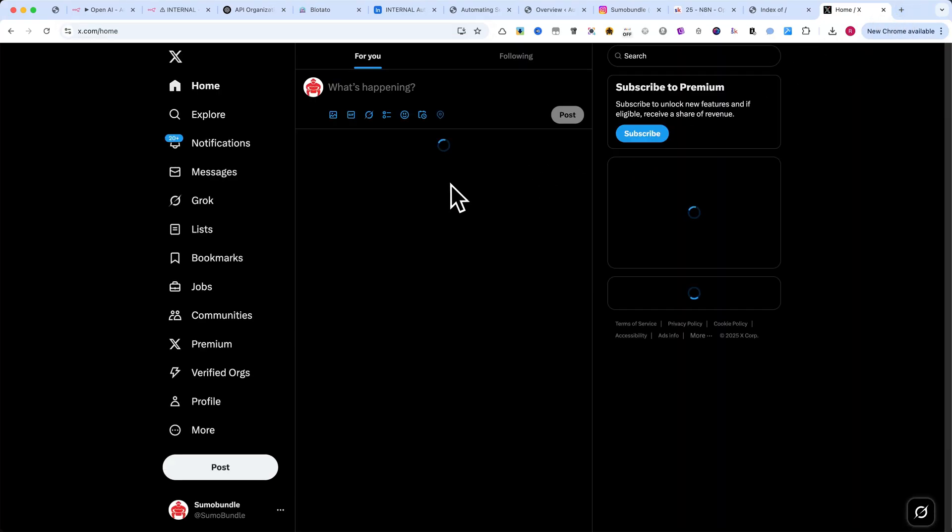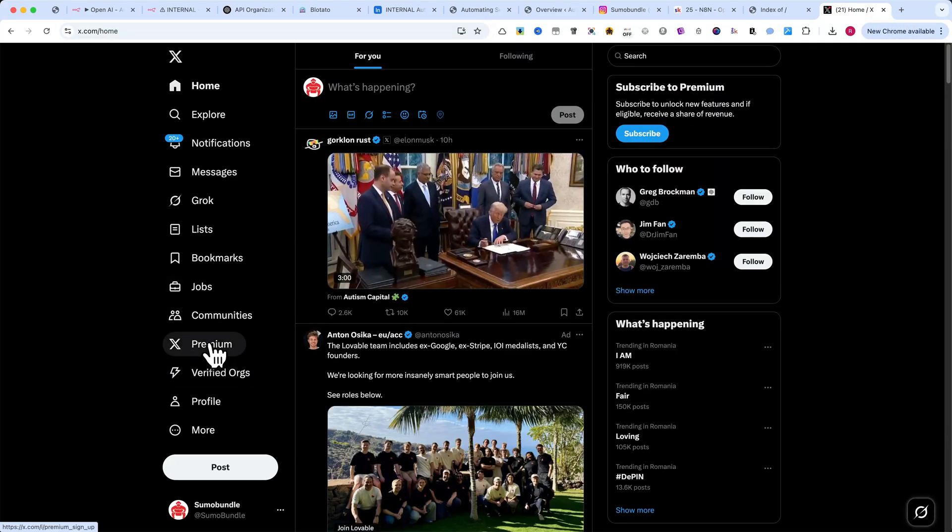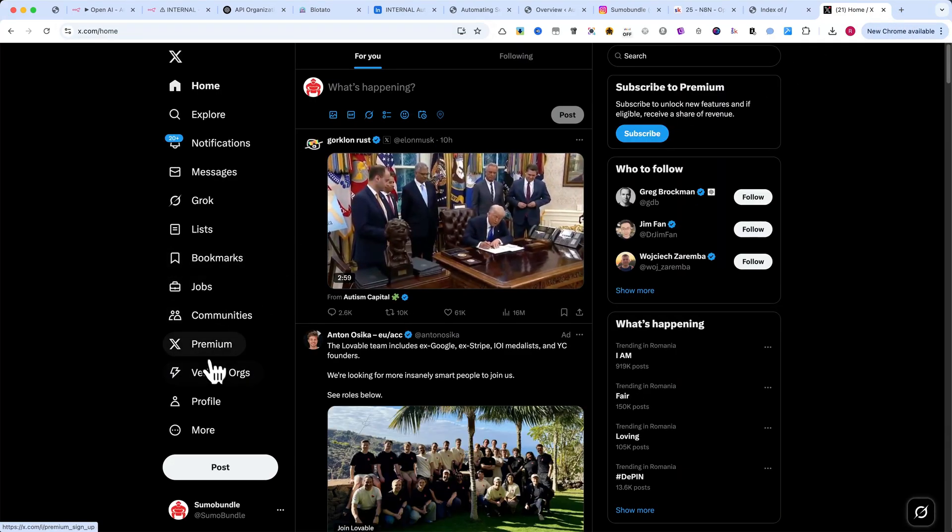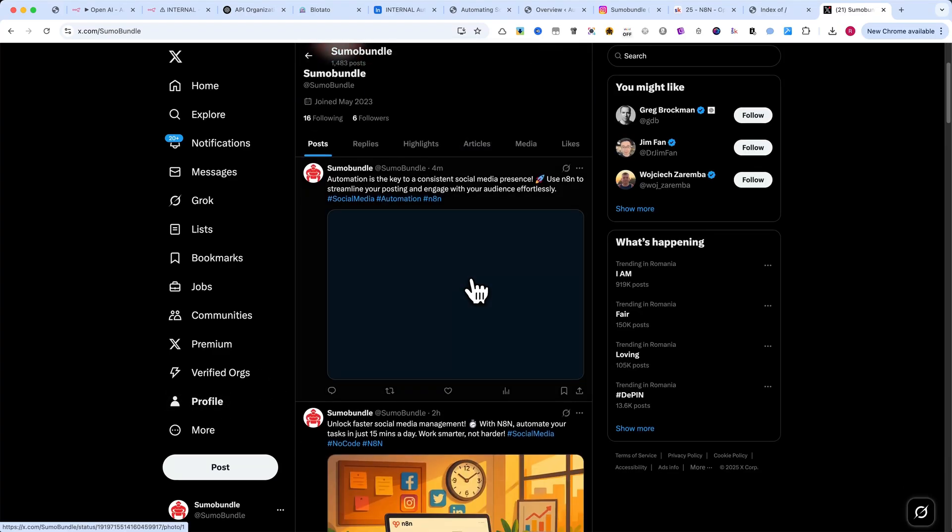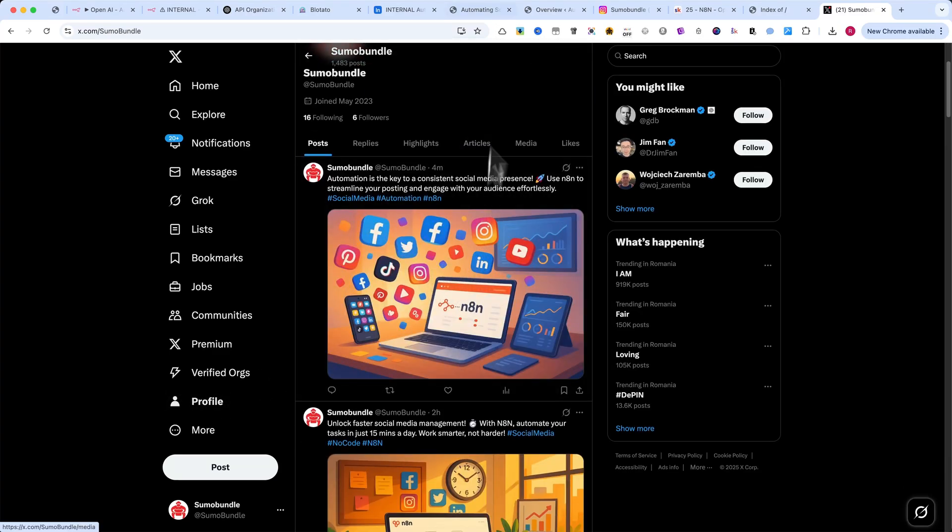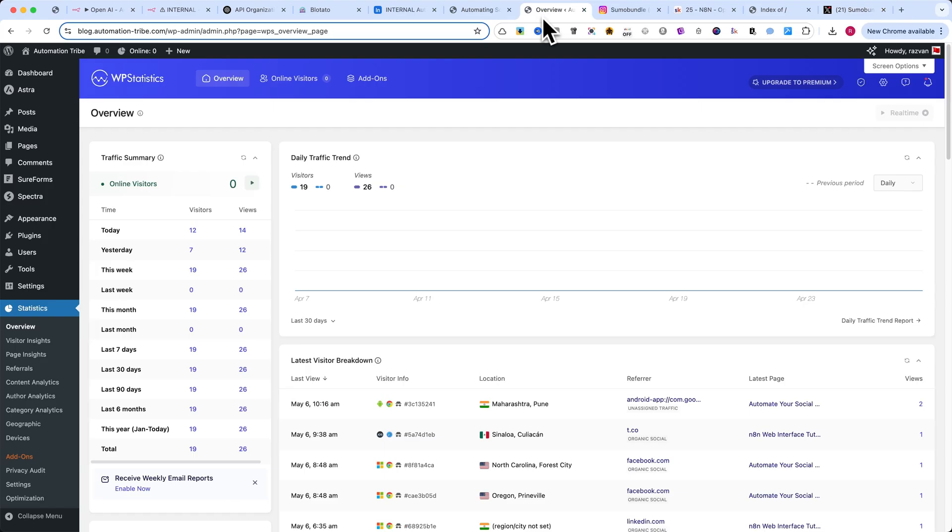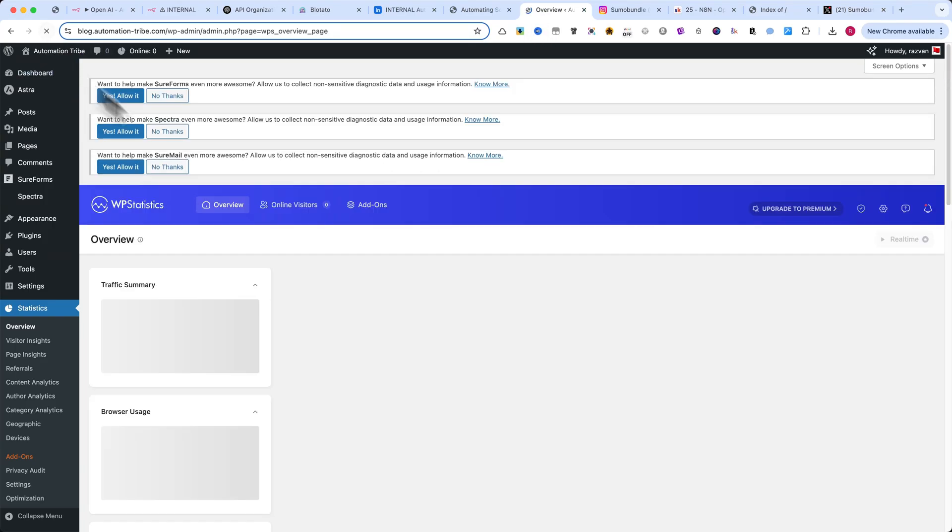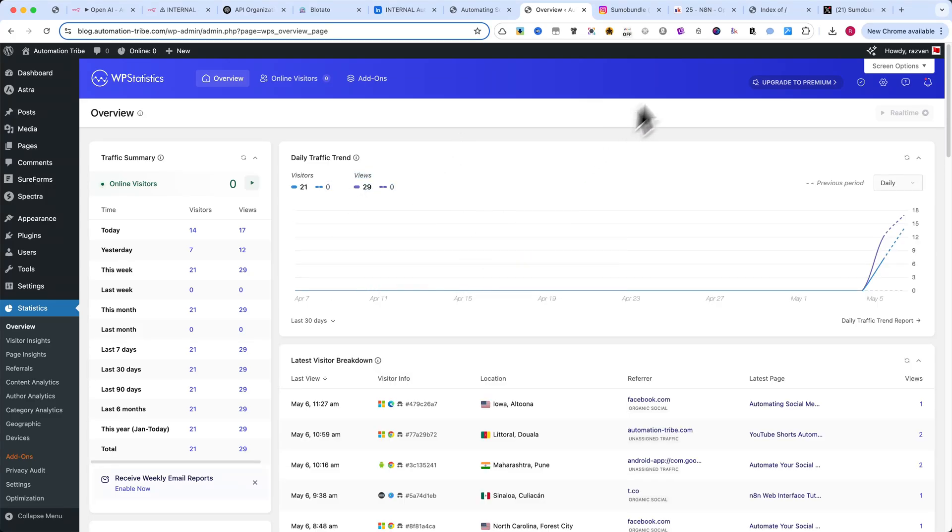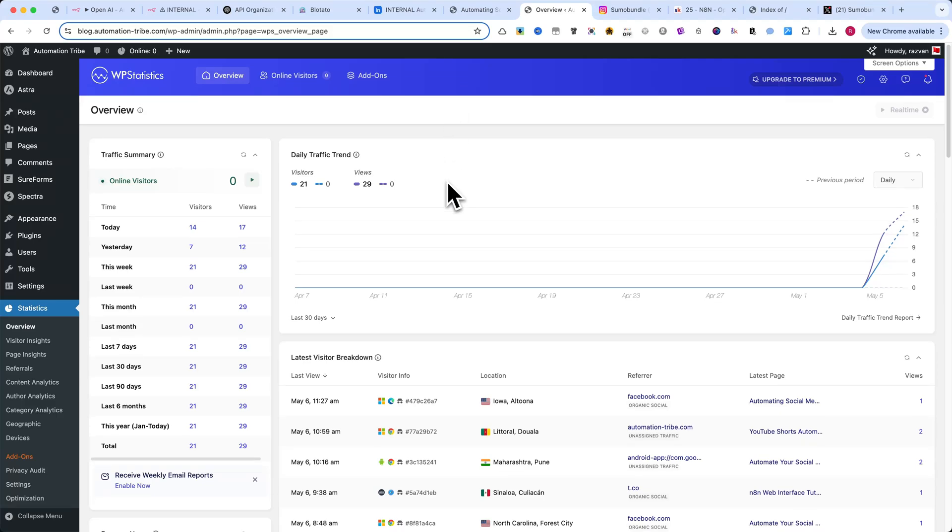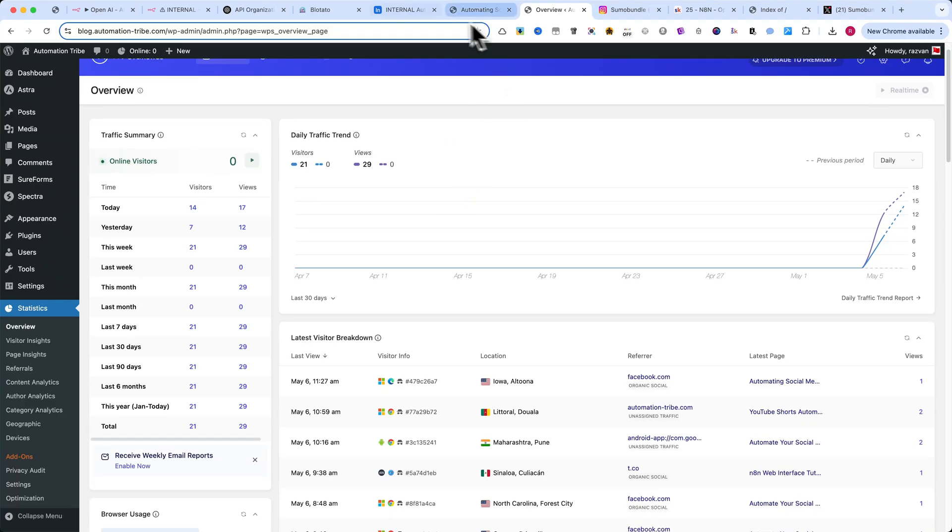Most importantly, let me show you the traffic this blog generated. And keep in mind, it's only been live for about 13 to 14 hours. This result came from zero manual promotion, just automation. I'll be posting updates in the community with this blog's performance over time.